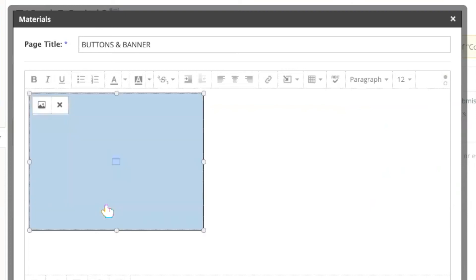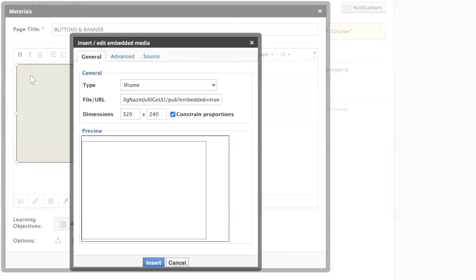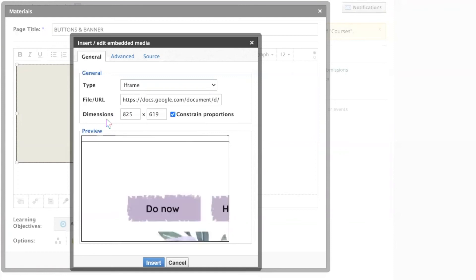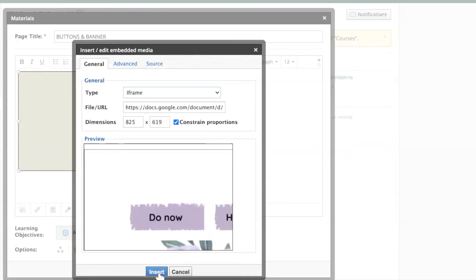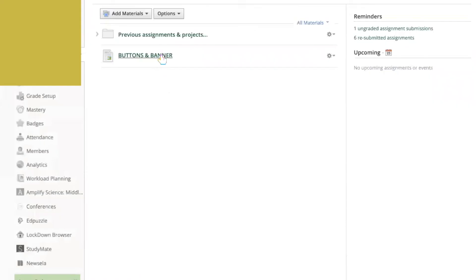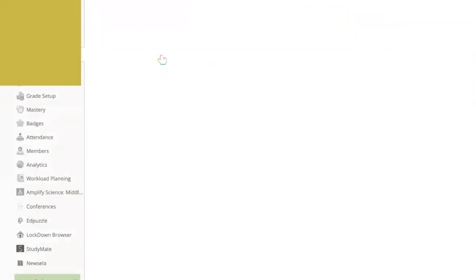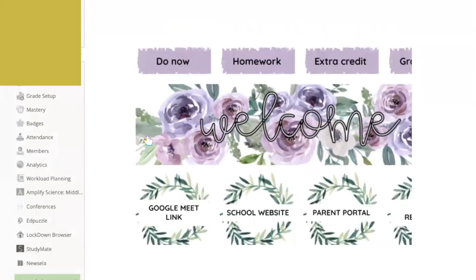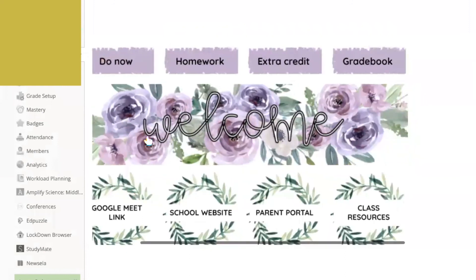Click the yellow box and select the little picture icon and it's a square with mountains and a sun. We need to change our dimensions and the dimension I found that works the best is 825. Select insert and you'll see that that yellow box is now much bigger. Click create. When we open our page, we will now see our graphic.